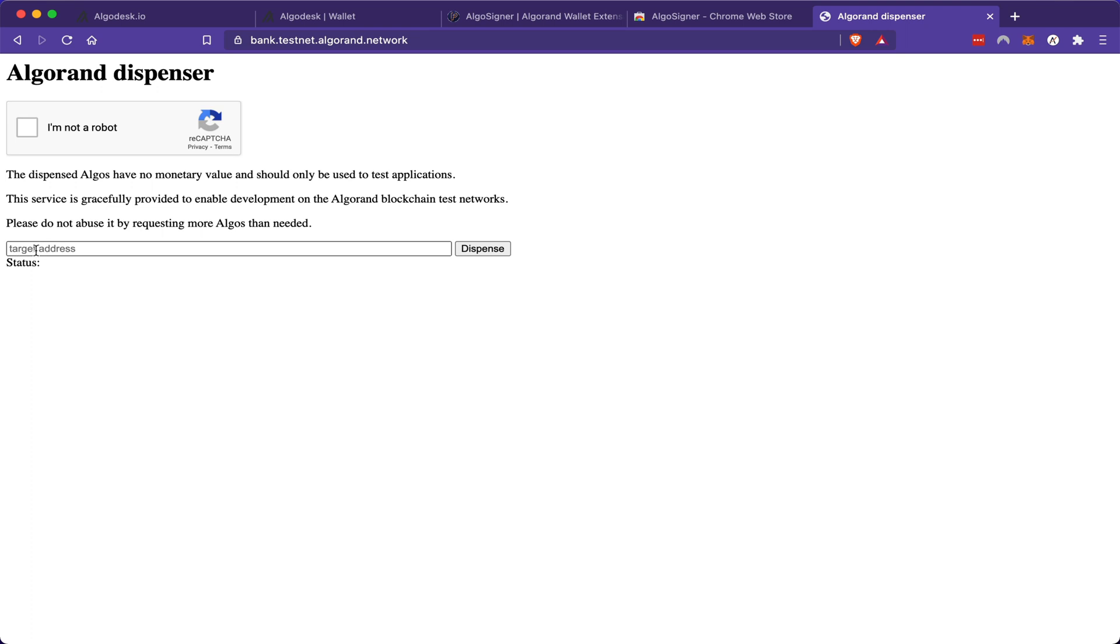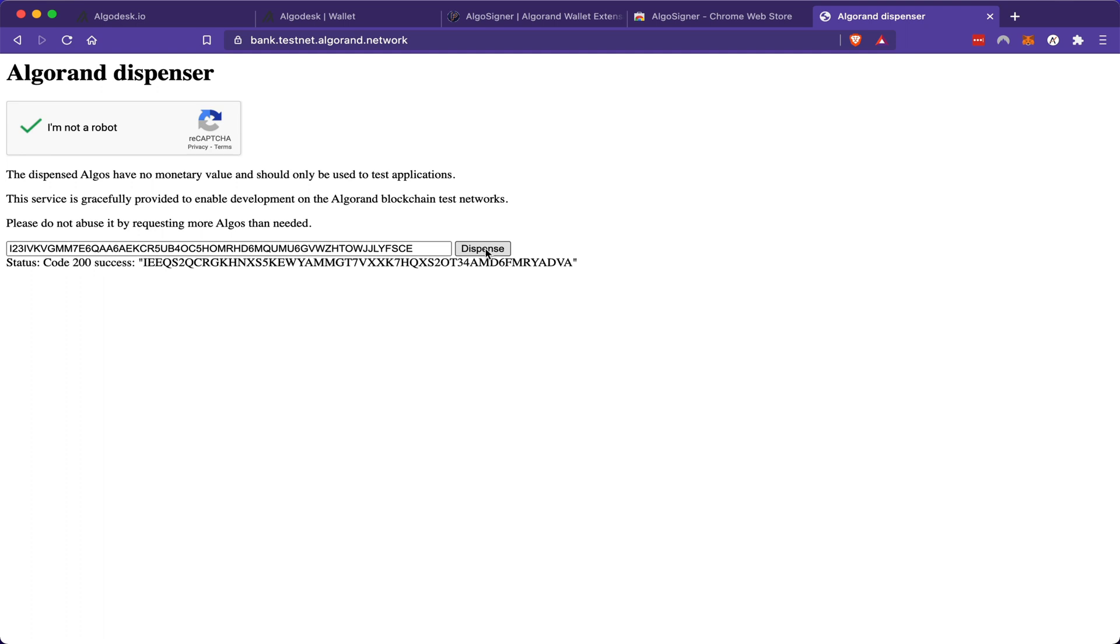I'm going to go to the website Algorand Dispenser. Now this is the website where you can get testnet algo. Once I've pasted the address, click that I am not a robot and finish the verification. I can click dispense and they're going to send me some testnet algo to my wallet.